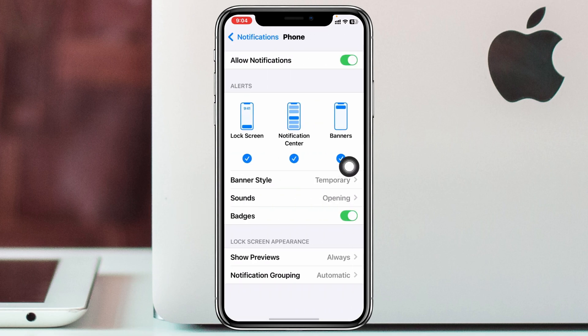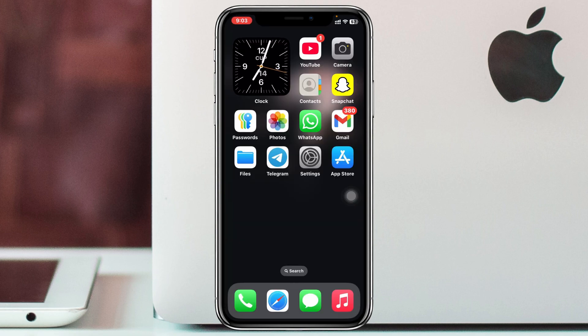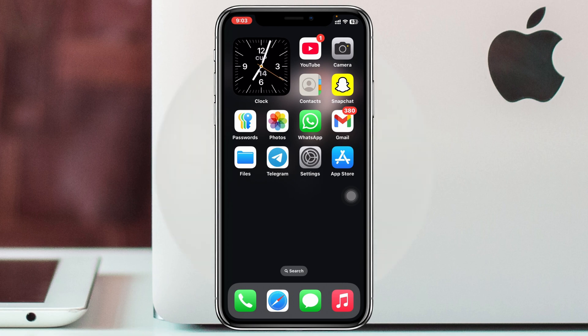Once you do that, you just need to turn off badges from here. If you turn off this option, the red dot will not appear for the application. This is how we can remove the red dot from apps on iPhone.